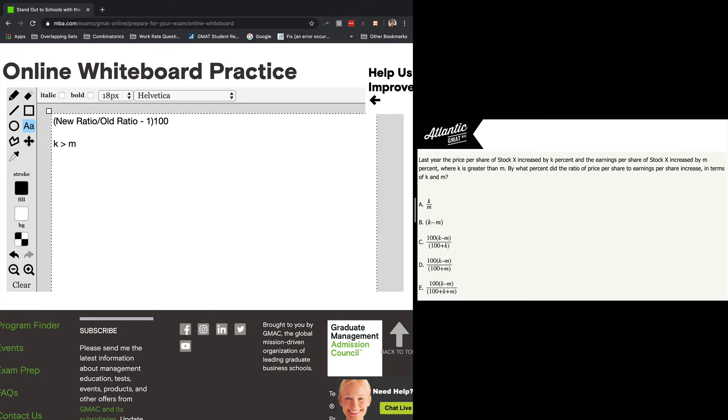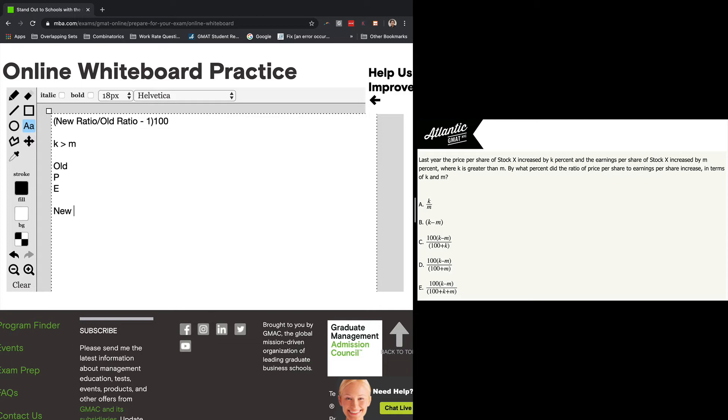Just that K has to be greater than M. So the increase in the share price is greater than the increase in earnings. That's all. Everything else is really open. So I would just go ahead and get the structure here.